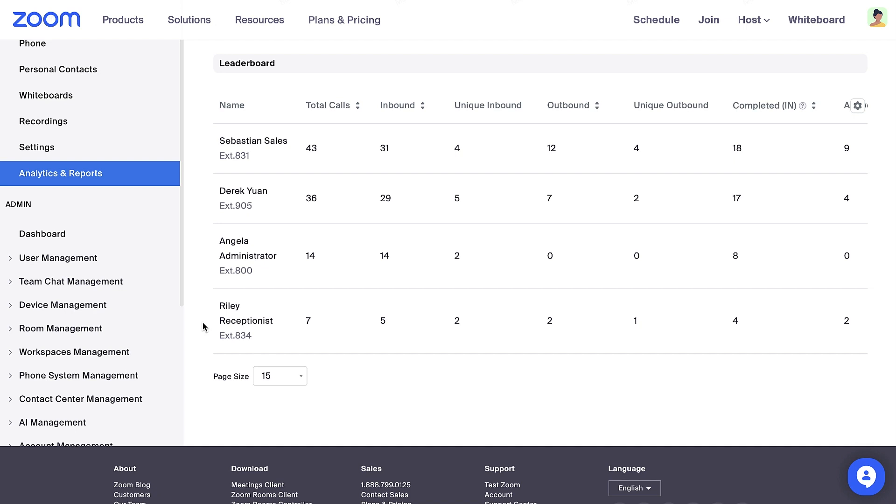Now that you're familiar with PowerPack Analytics, try them out and see how you can boost your team's call performance.